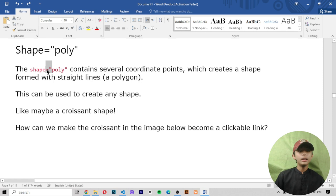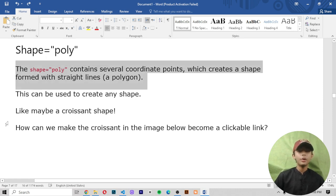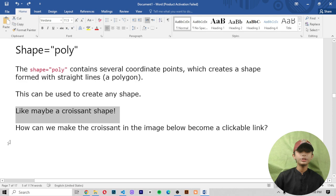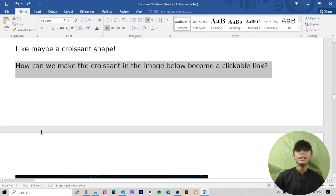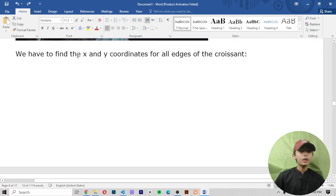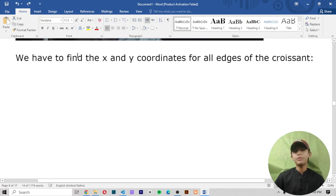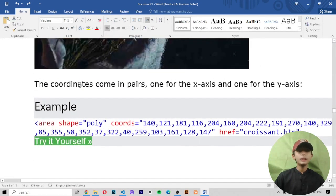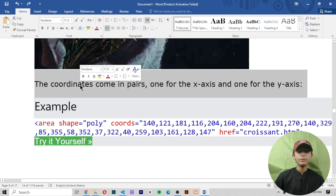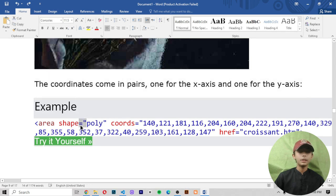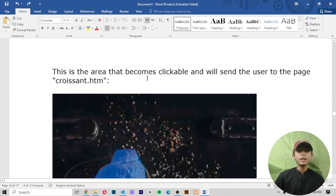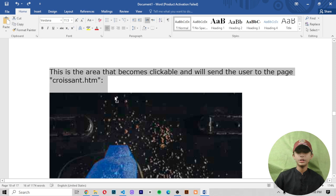Shape equals poly. The shape equals poly contains several coordinate points which create a shape formed with straight lines — a polygon. This can be used to create any shape, like maybe a croissant shape. To make the croissant in the image clickable, we have to find the x and y coordinates for all edges of the croissant. The coordinates come in pairs — one for the x axis and one for the y axis. The area that becomes clickable will send the user to the page croissant.htm.